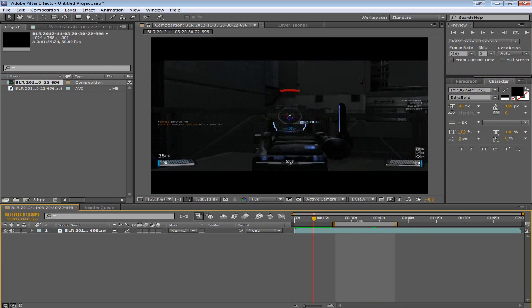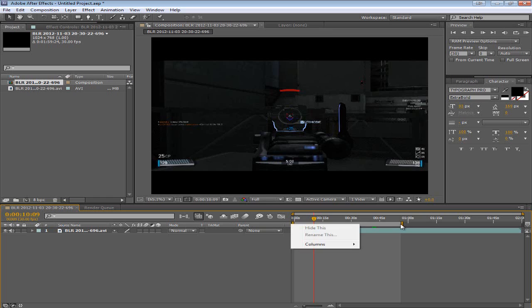When you want to render your video and create a video. This will be what it renders. So keep that in mind. Make sure that you render with the full thing selected. Unless you want only a certain part.